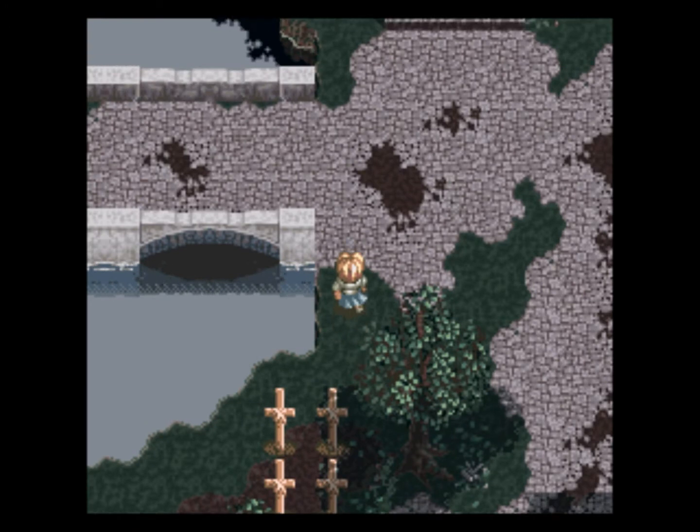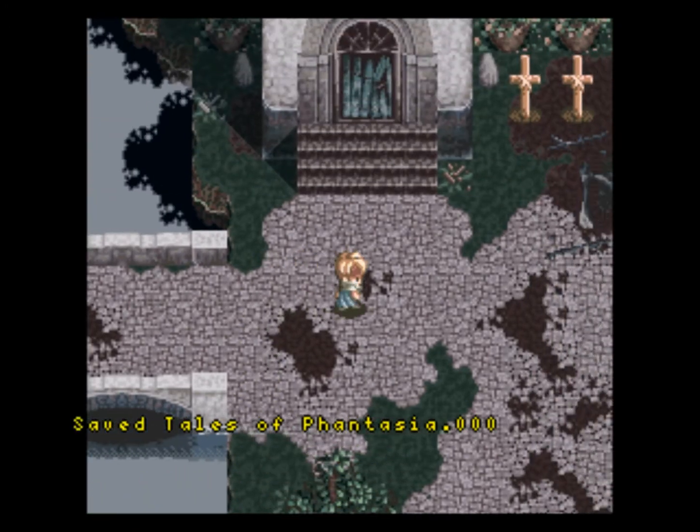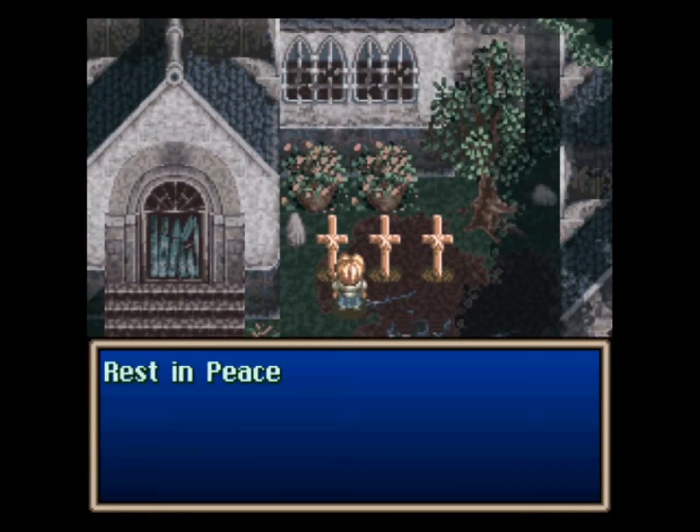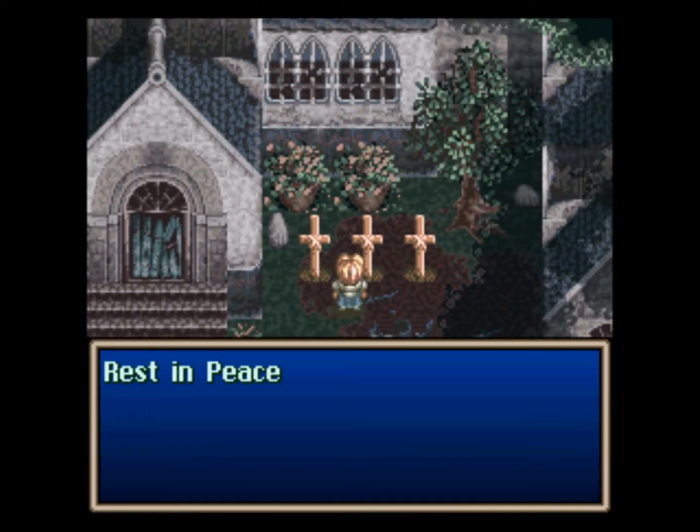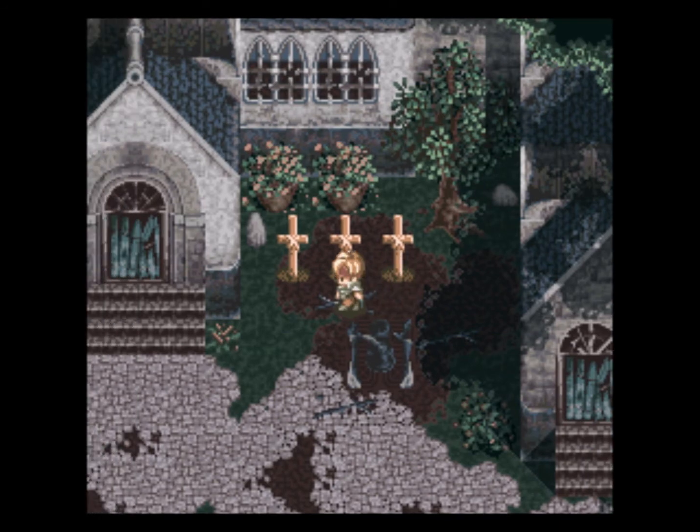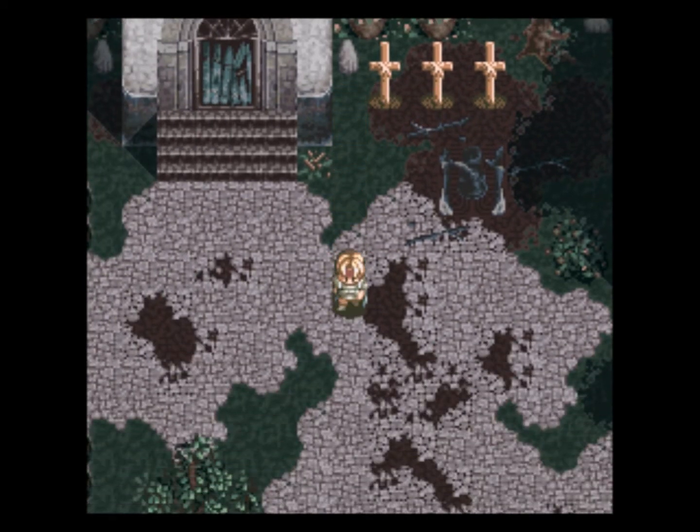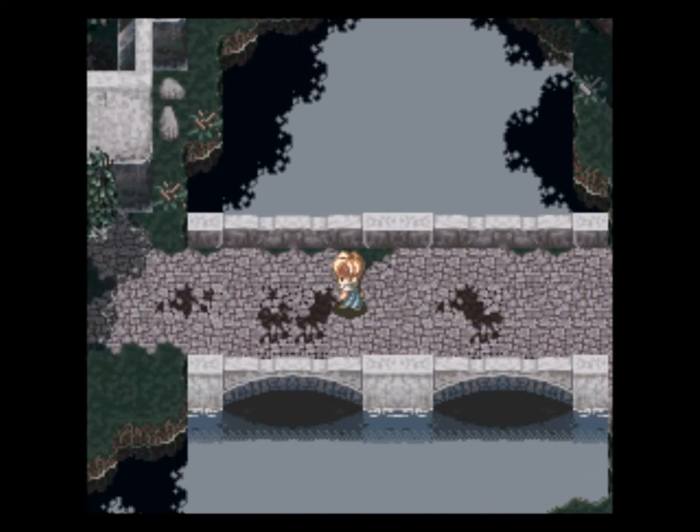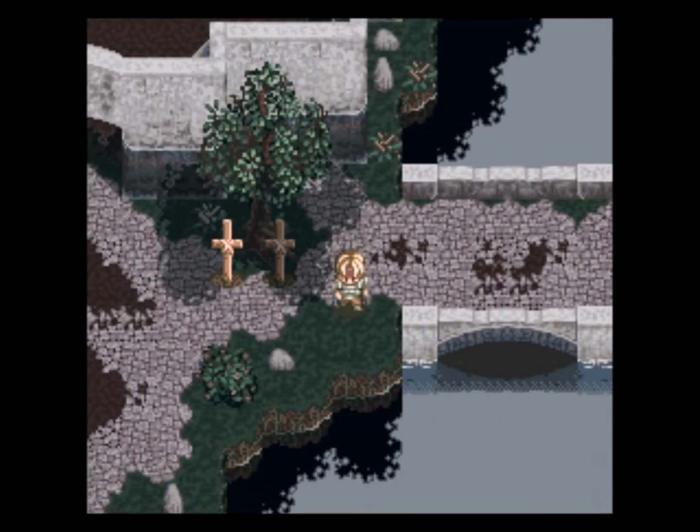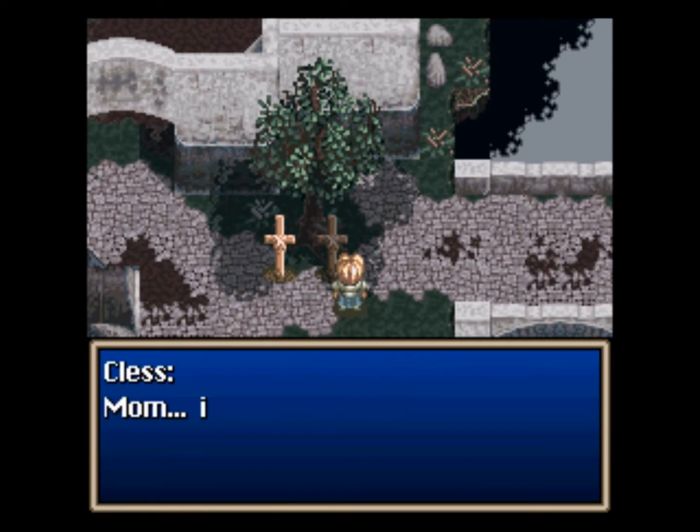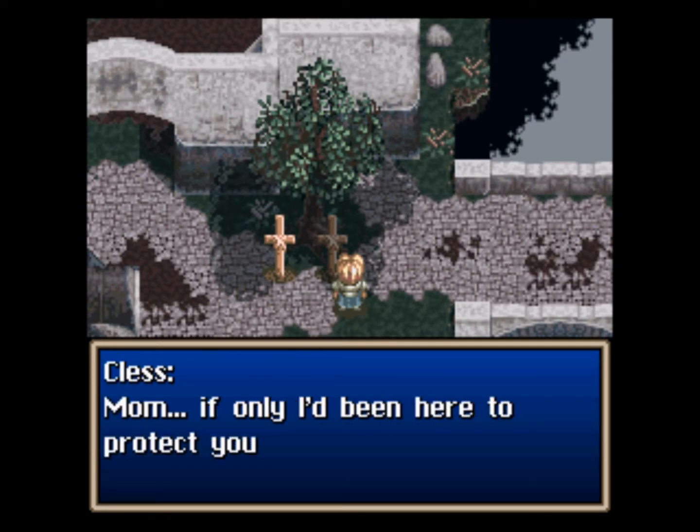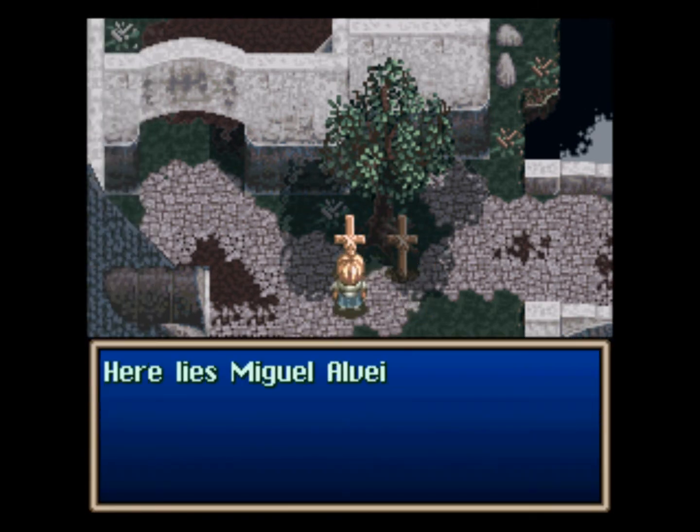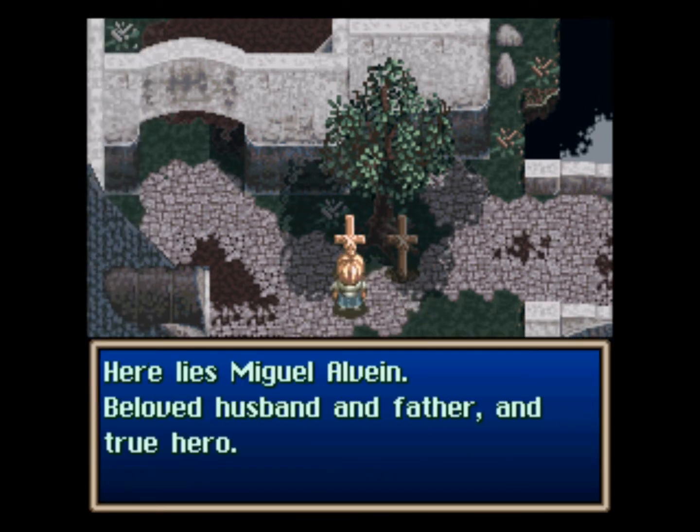I don't know, Chester. I don't know if you guys did such a good job here. This place is ripe for the re-dead to happen in Legend of Zelda. You know, the castle town where Castle Town dies. Mom. If only I'd been here to protect you. Here lies Miguel Elvin, beloved husband and father, true hero.